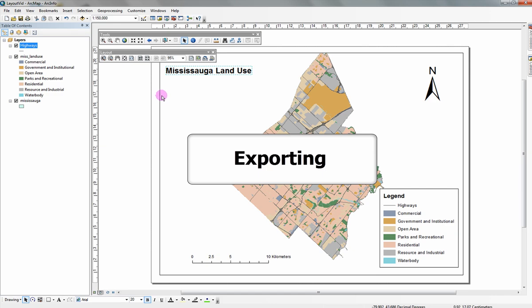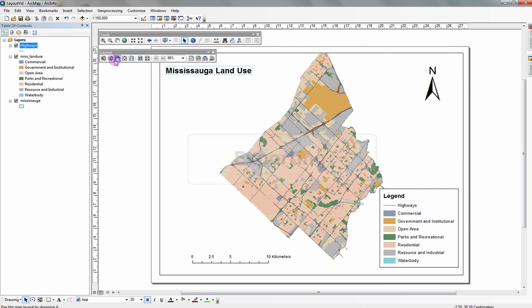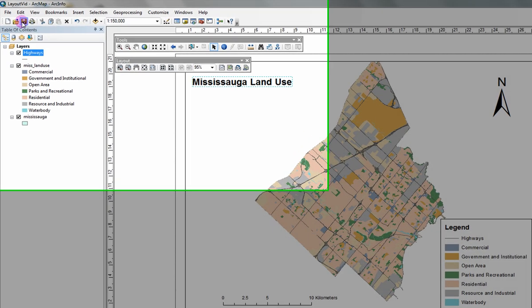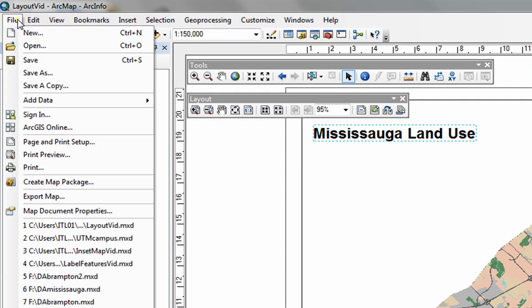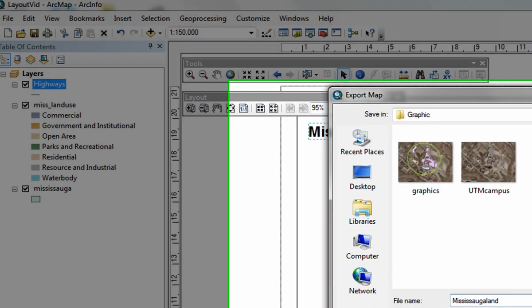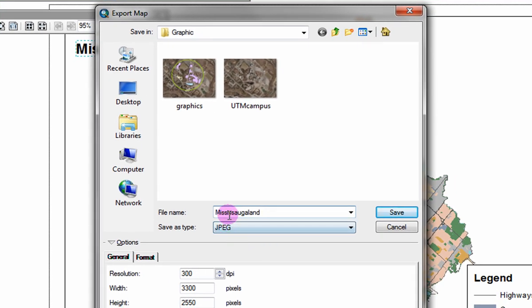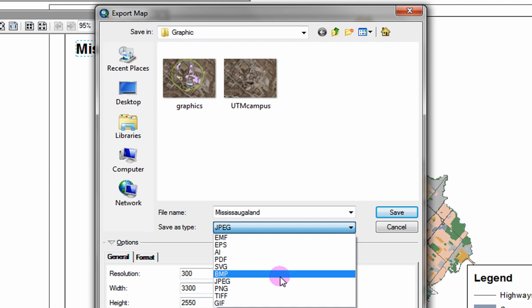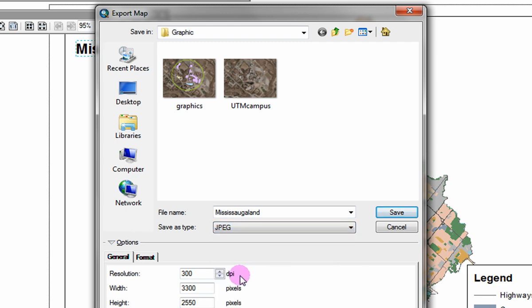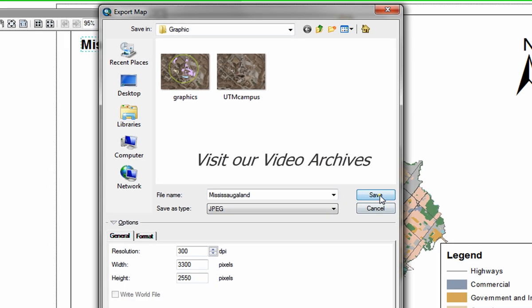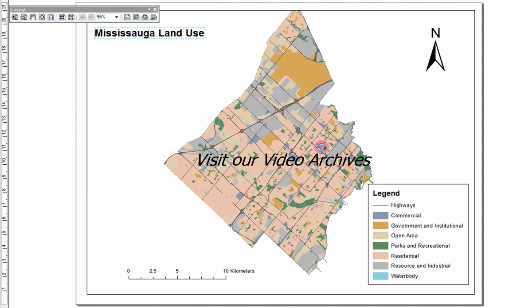Exporting. You are now ready to export your map as an image file. To export your map, click on file, export map. Name your map and choose the file format you wish to export as. Click save. For further instruction in ArcMap, please visit our video archives.